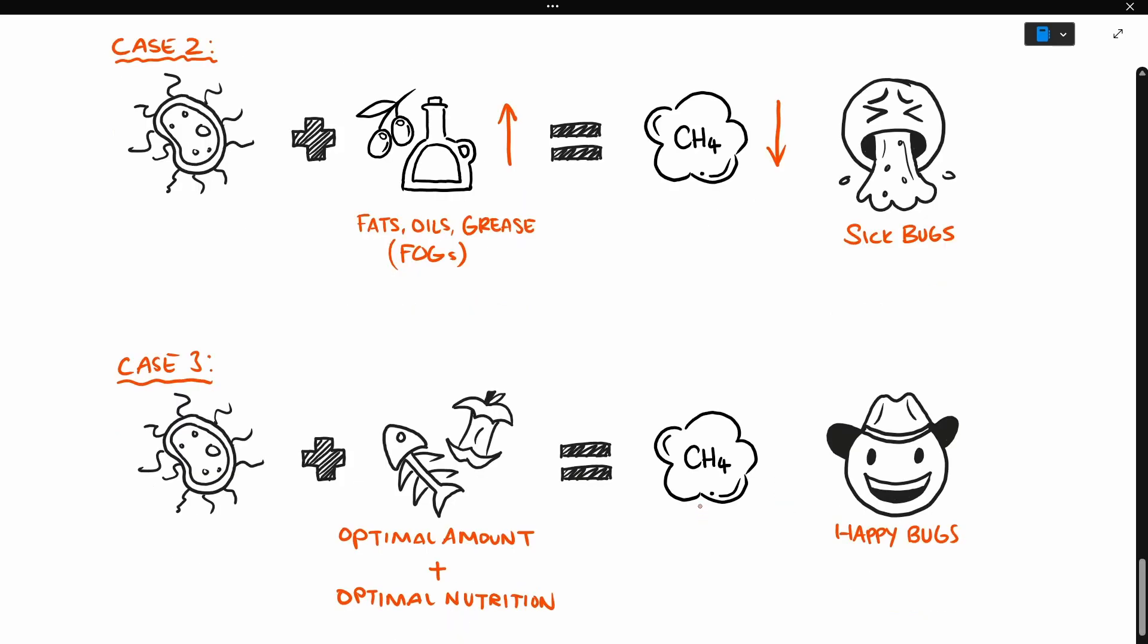At the end of the day, we want the bugs to not only have the optimal amount, but also the optimal nutrition to make them happy and maximize our gas output.